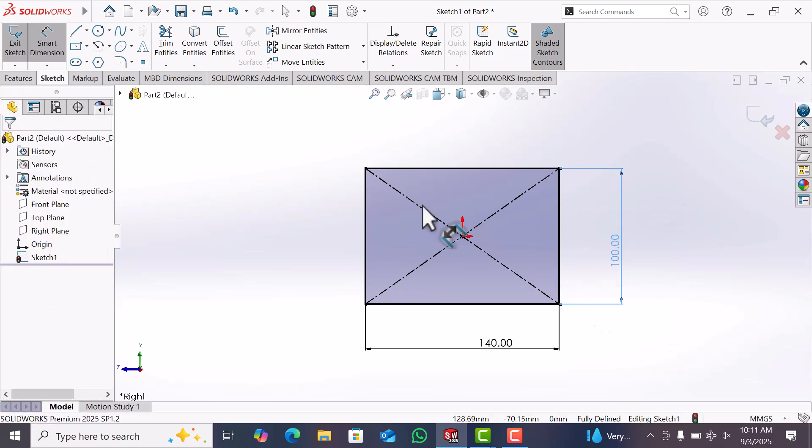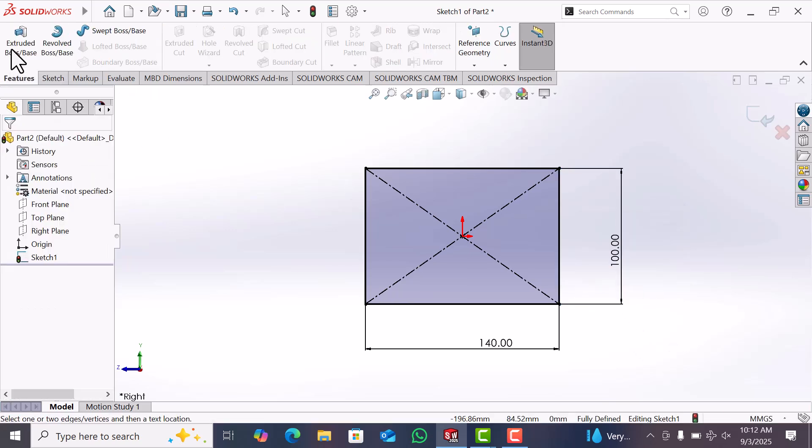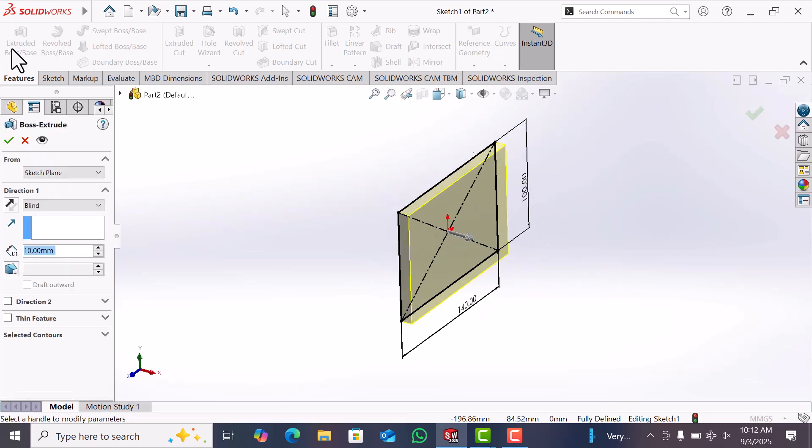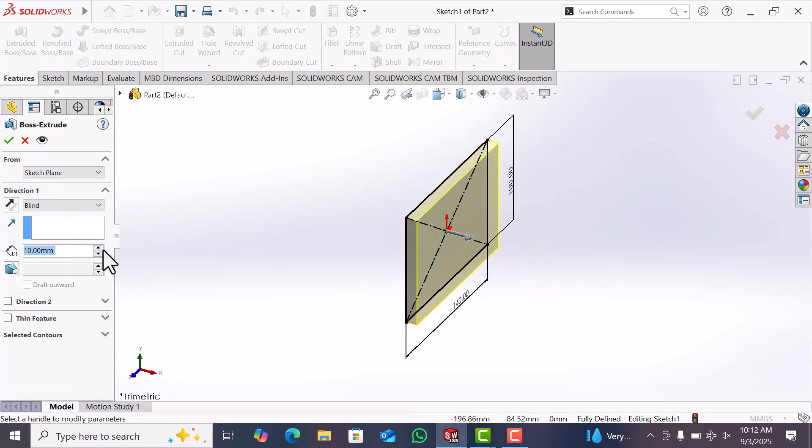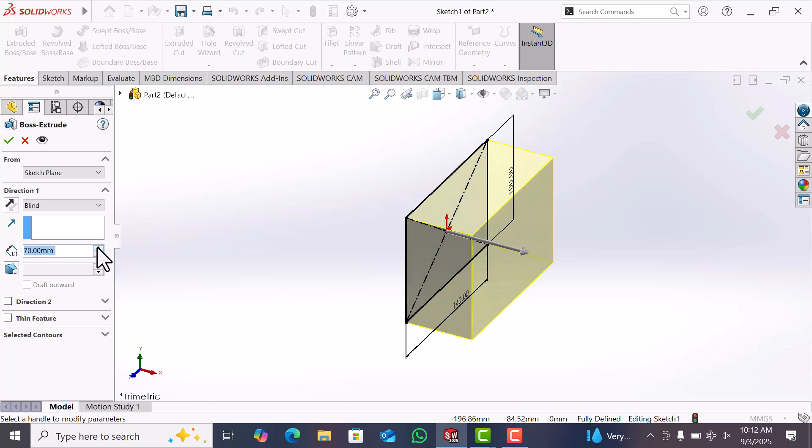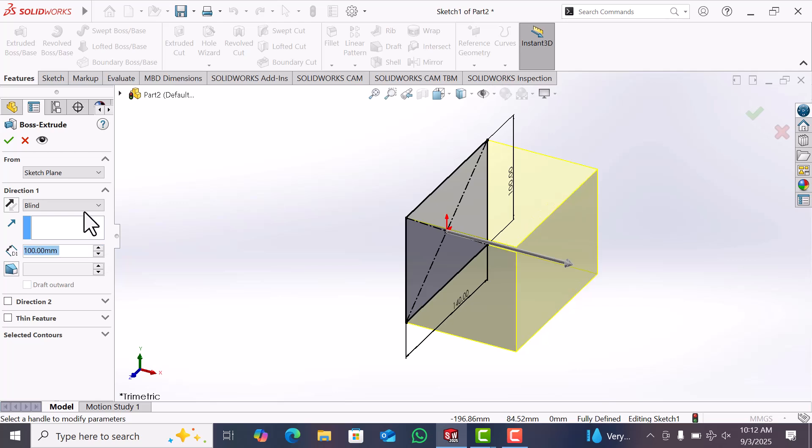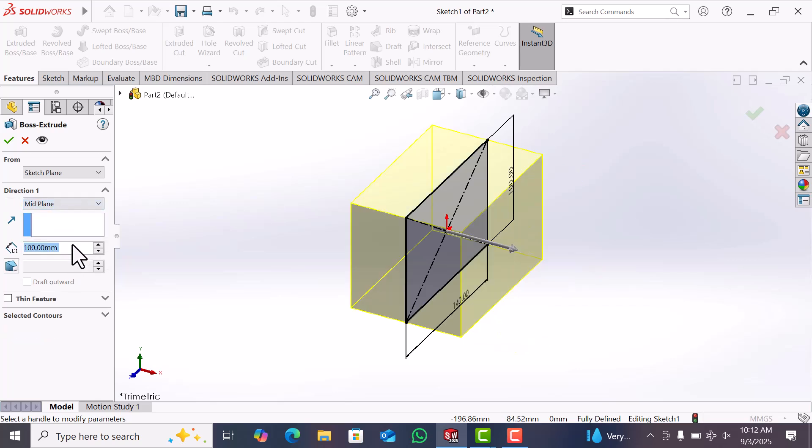Now go to Feature and Extrude. Now give the extrude below 100 from mid plane.